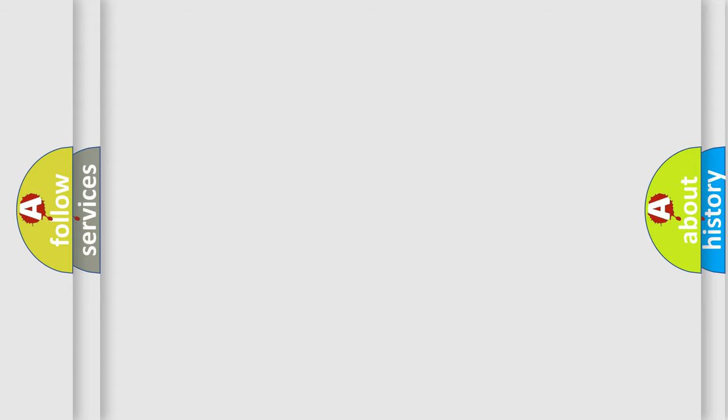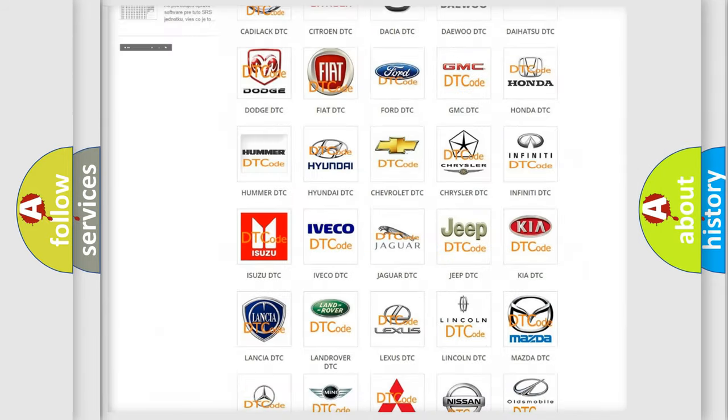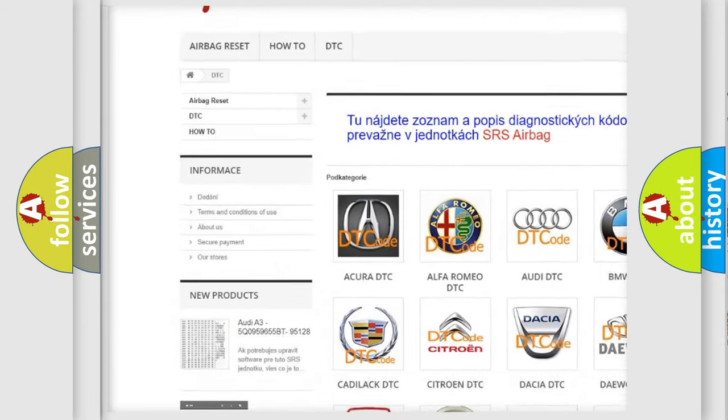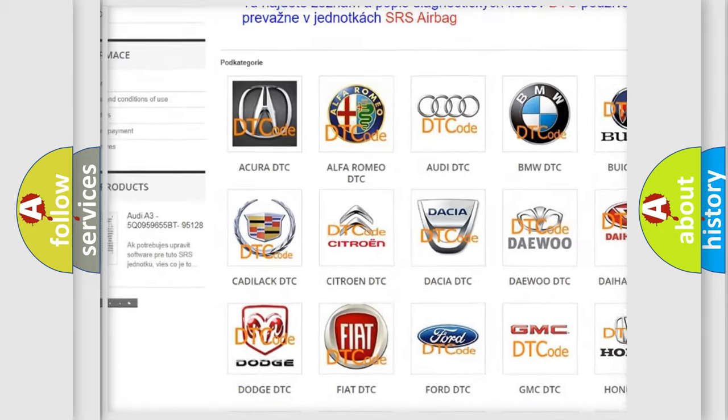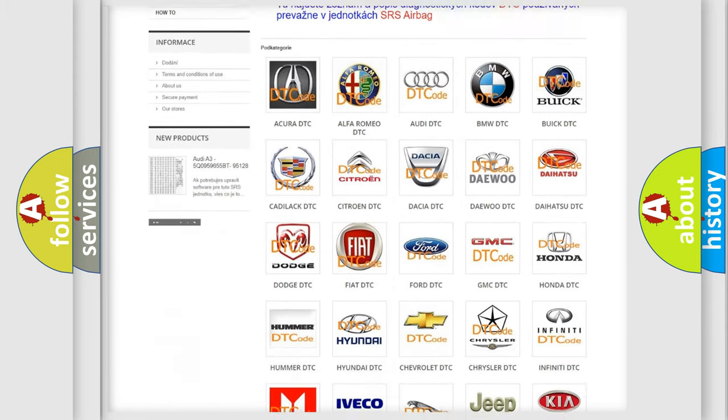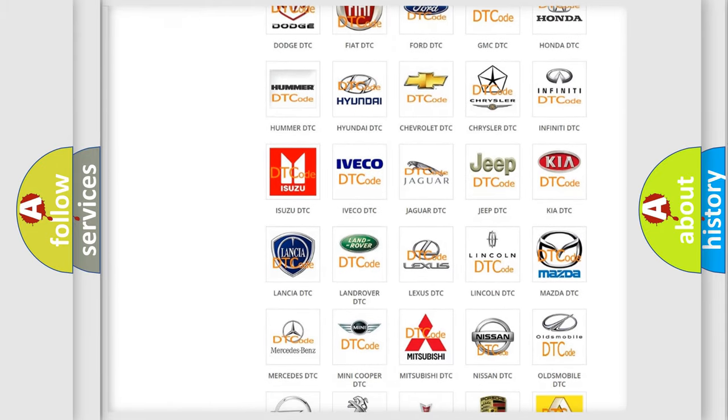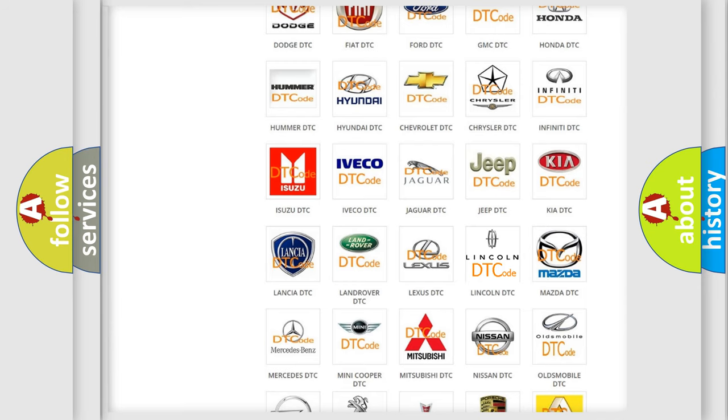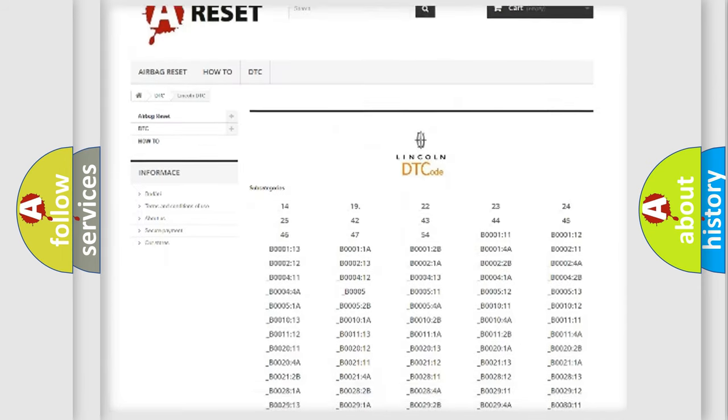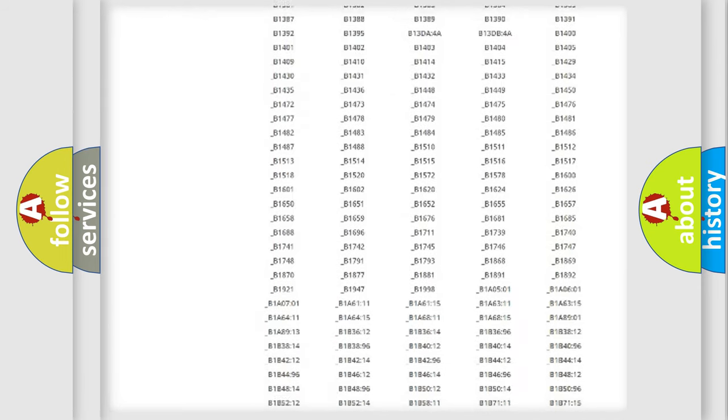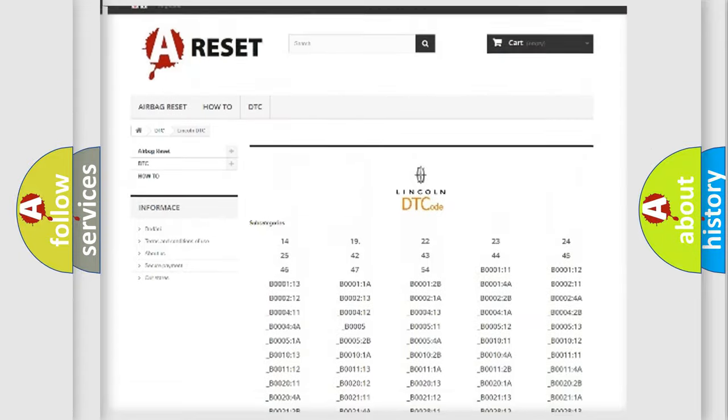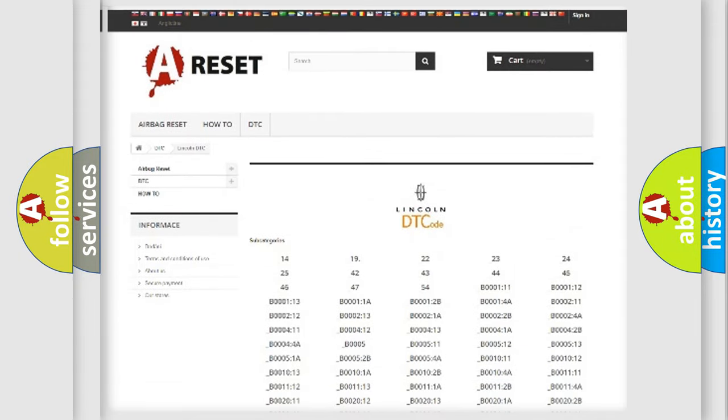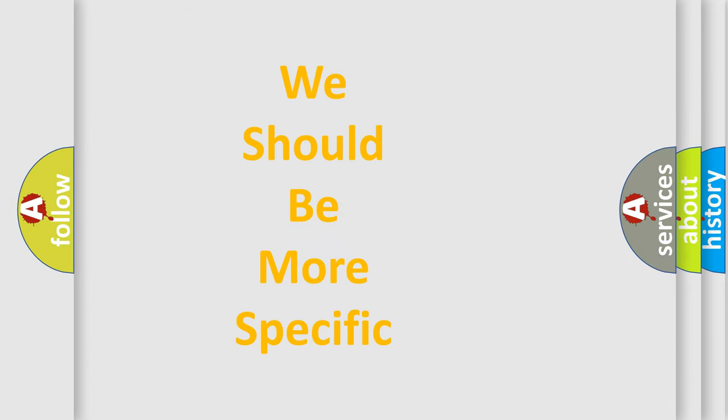Our website airbagreset.sk produces useful videos for you. You do not have to go through the OBD-2 protocol anymore to know how to troubleshoot any car breakdown. You will find all the diagnostic codes that can be diagnosed in a link and vehicles, and many other useful things. The following demonstration will help you look into the world of software for car control units.